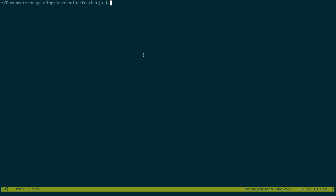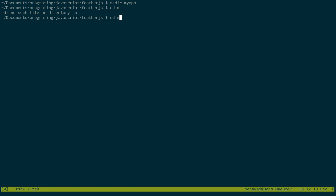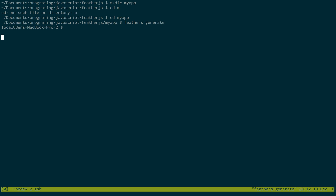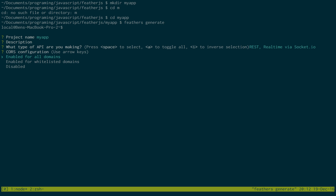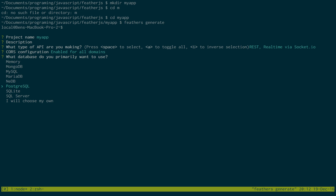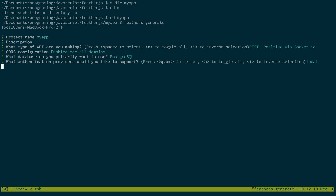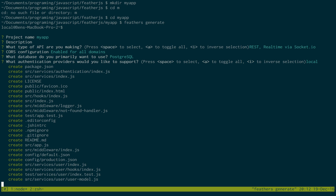The first thing is to make sure you have terminal open and just make a folder or go into a folder you want to. So I'm just going to create my app and go into there. Then go ahead and do feathers generate and create your application. I'm just going to name mine myapp, no description, and give it a Postgres SQL database local, and let that run and install everything.